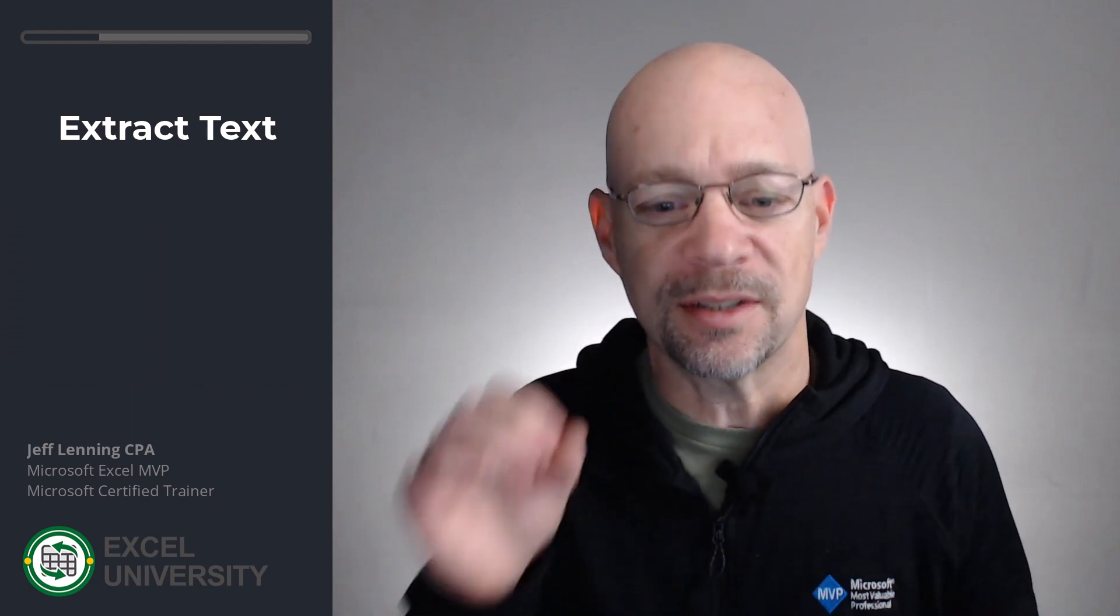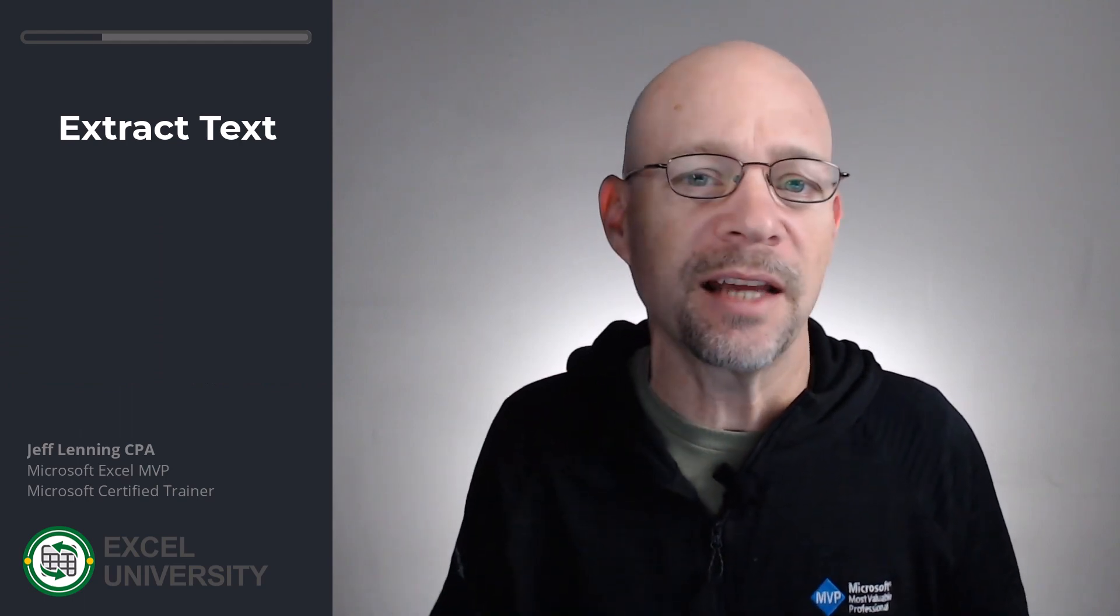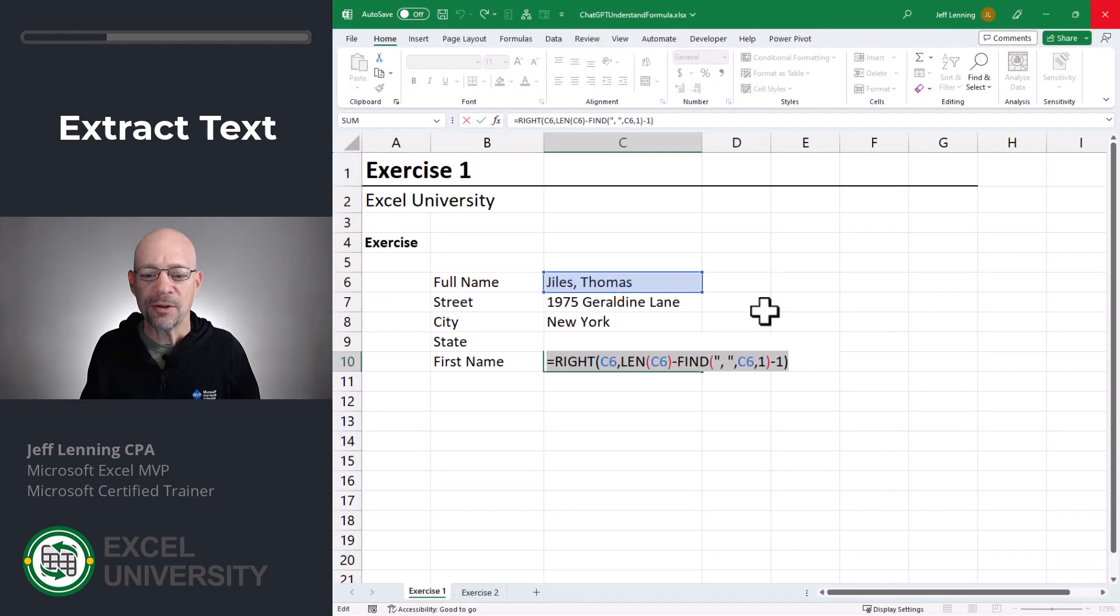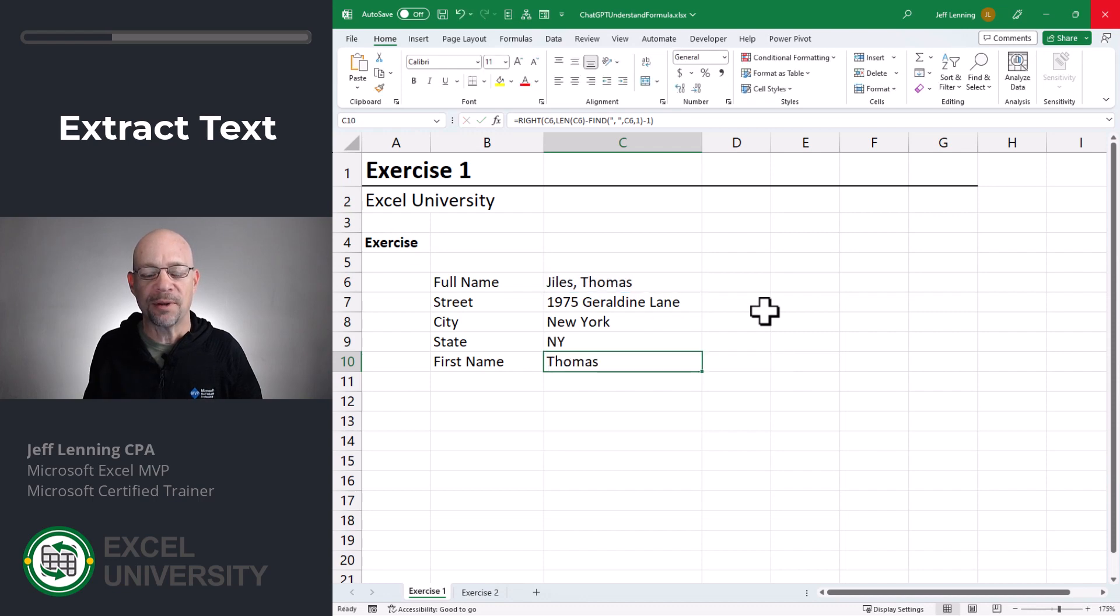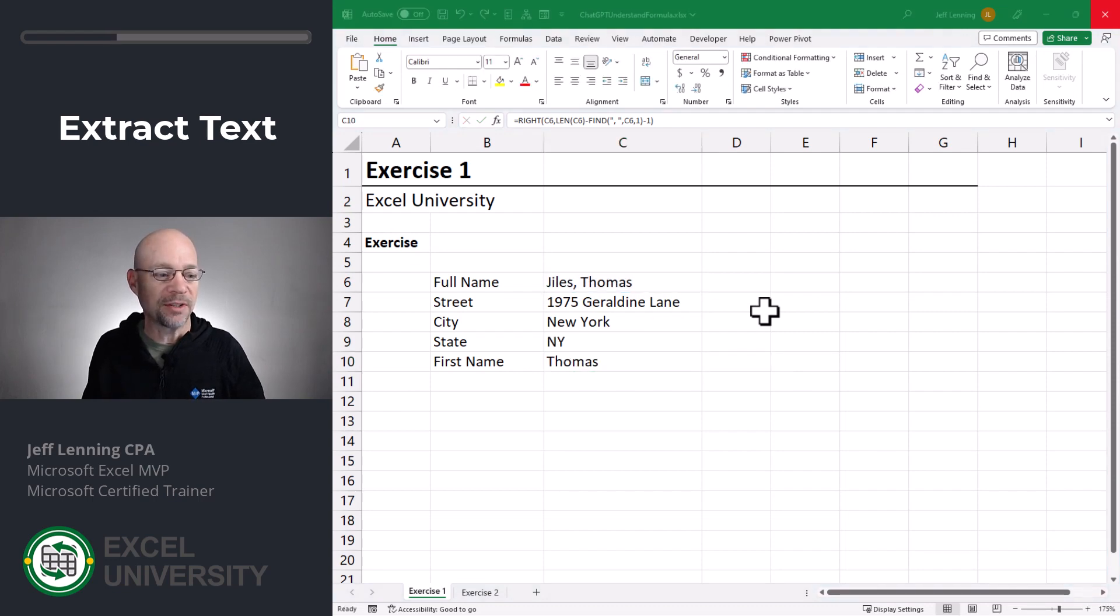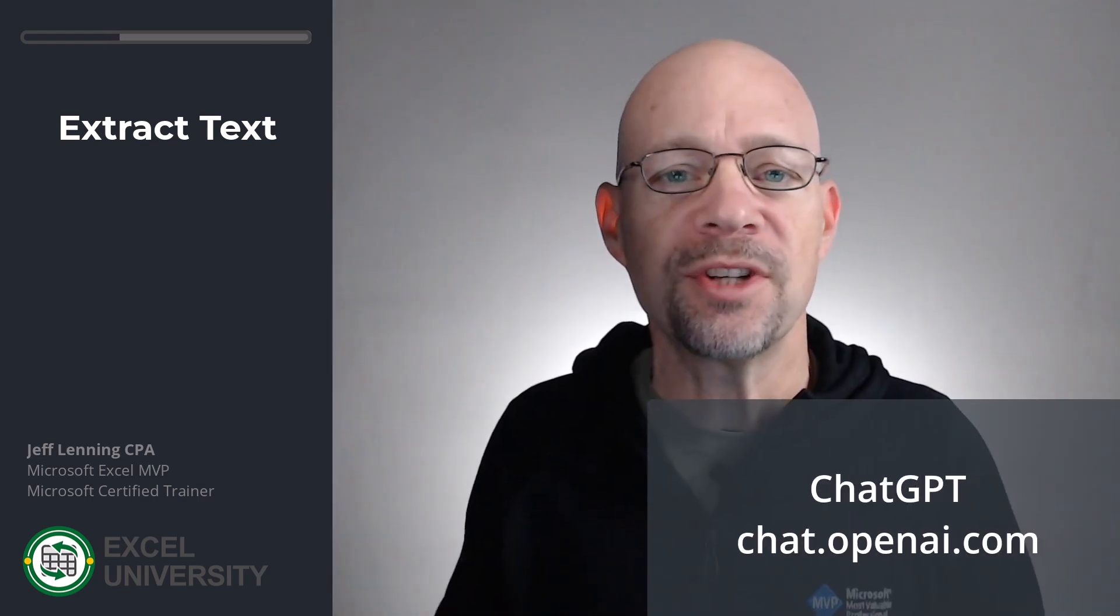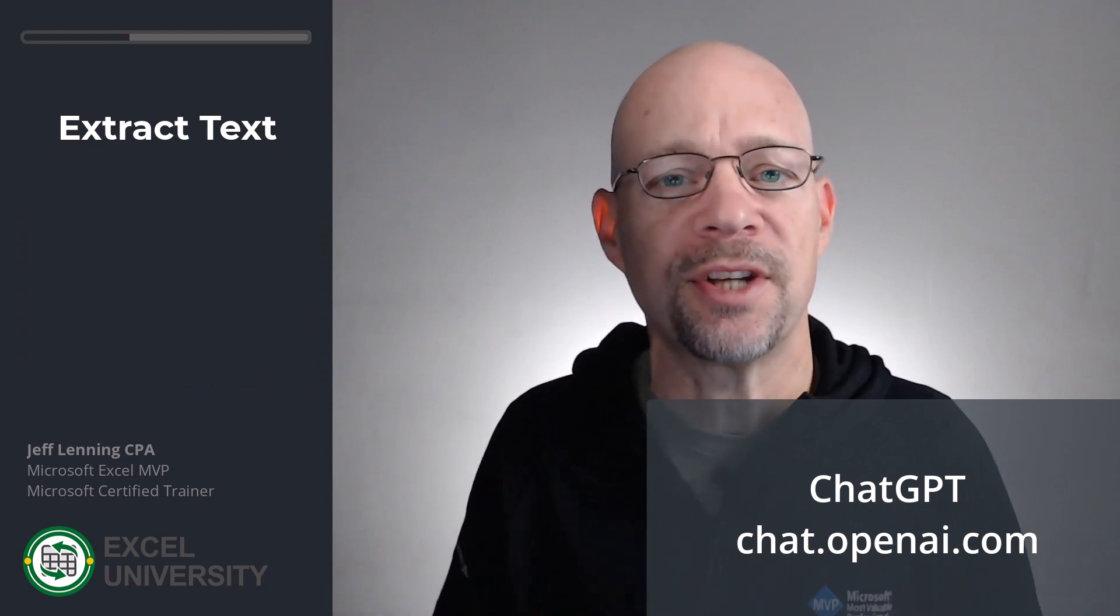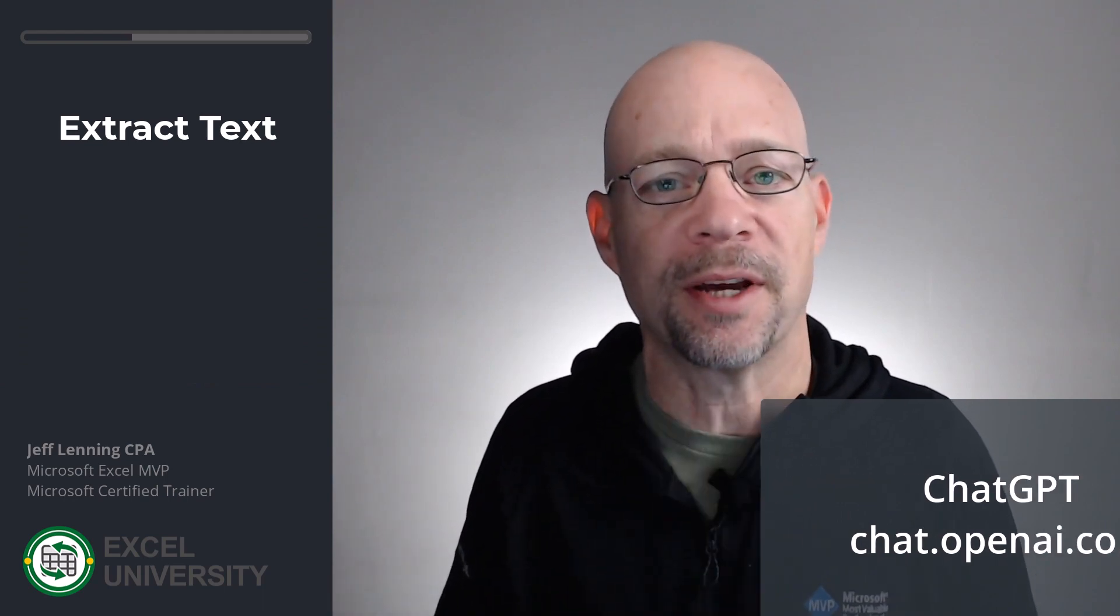So we can use ChatGPT to tell us exactly how this formula works. The first thing I'm going to do is Ctrl-C, copy that formula, and then head over to ChatGPT. Now if you haven't used ChatGPT before, no problem, just use the link in the description below to head over to the ChatGPT website.